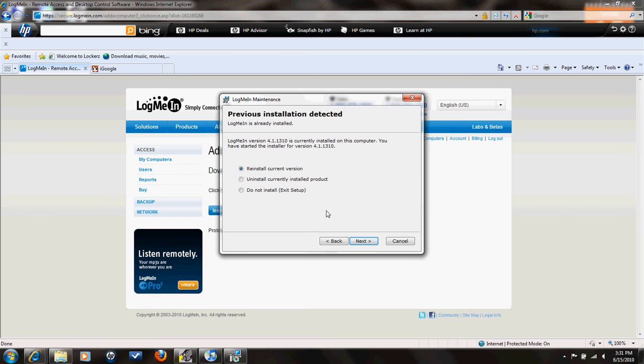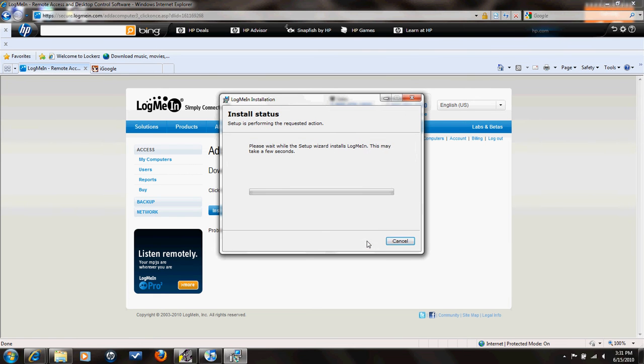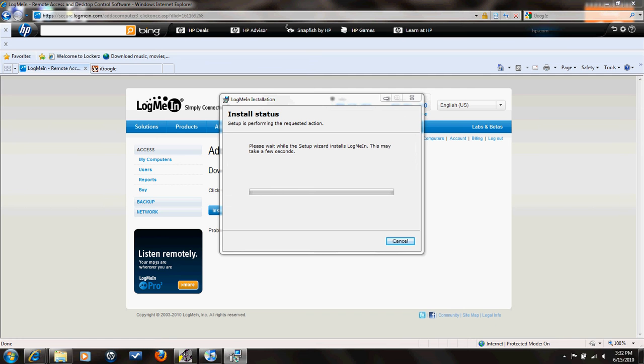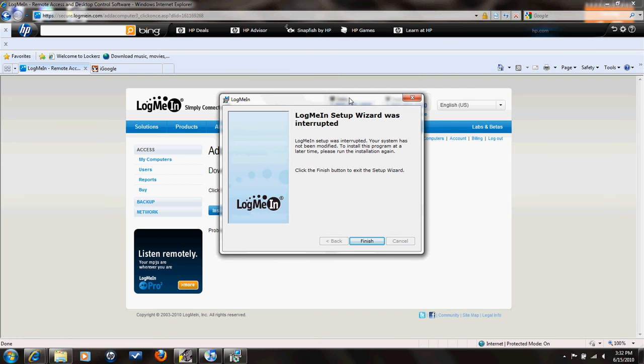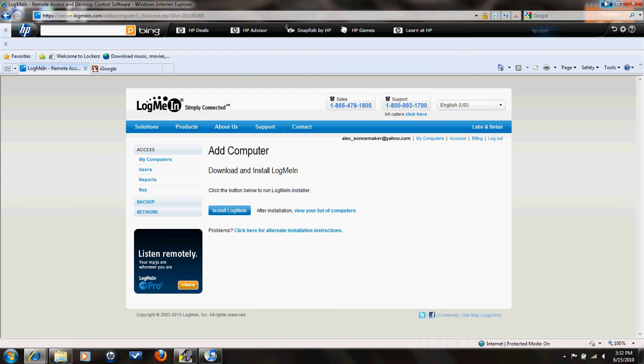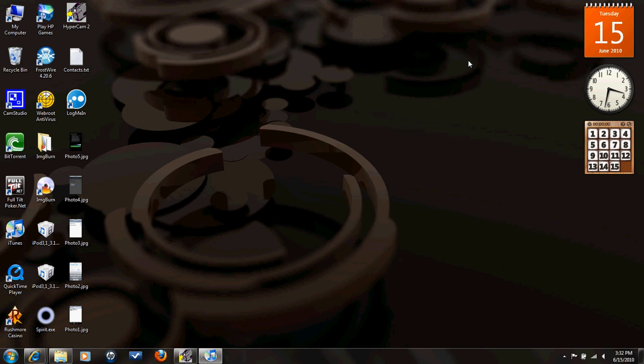Then you click next. I agree. And it'll come to this. And I'm just going to click no. And then it'll install and download what it needs, what the LogMeIn program. And it'll take you to this screen. You just press finish. And after that, it will open up this box right here. Now, you don't have to worry about these next steps or whatever. Just exit out of that.